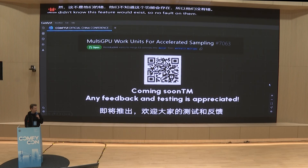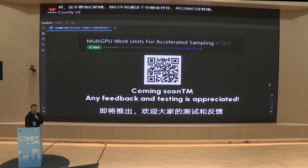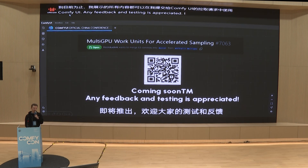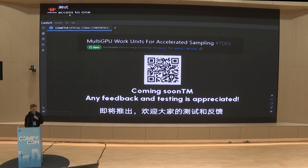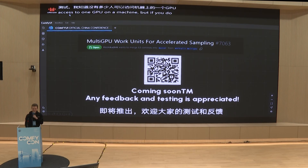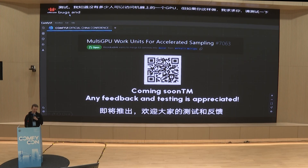Everything I have shown so far is currently available in a pull request I have submitted to ComfyUI. Any feedback and testing is appreciated. I know that not many people have access to more than one GPU on a machine, but if you do, please test. Please find the bugs and I can fix them. Thank you for your time.